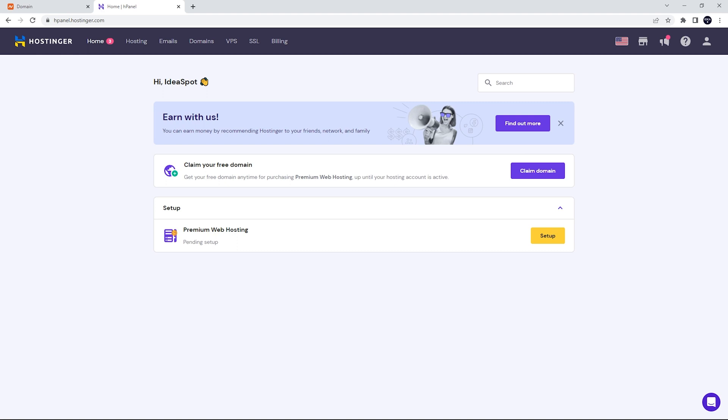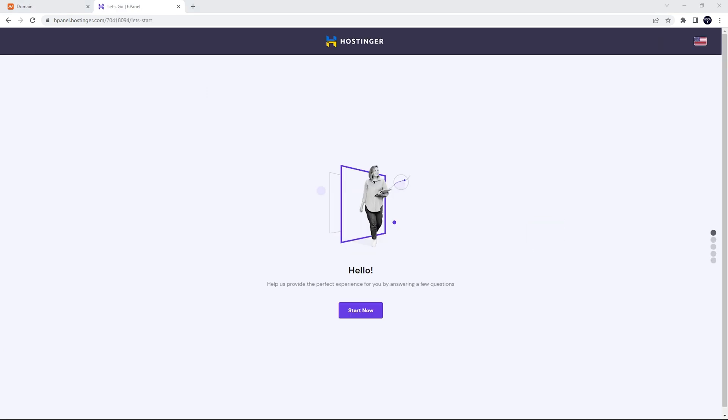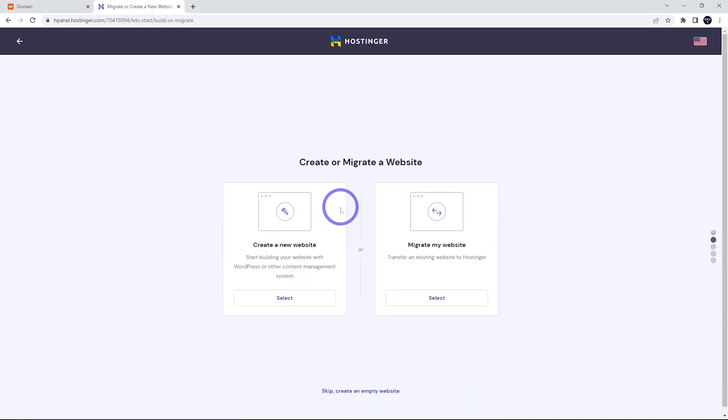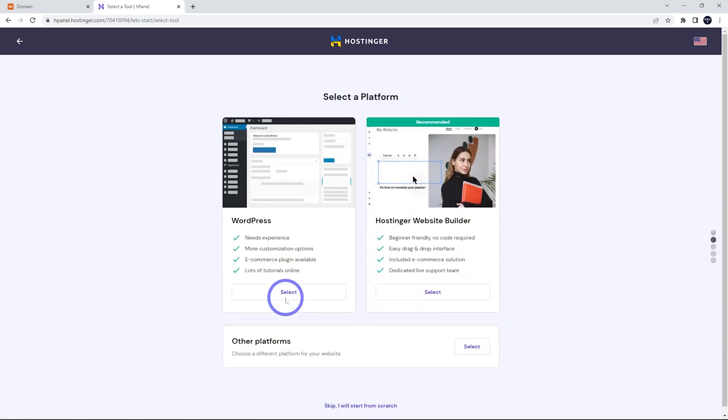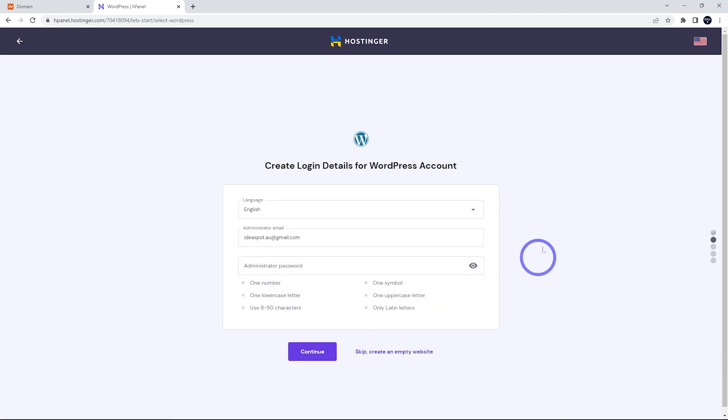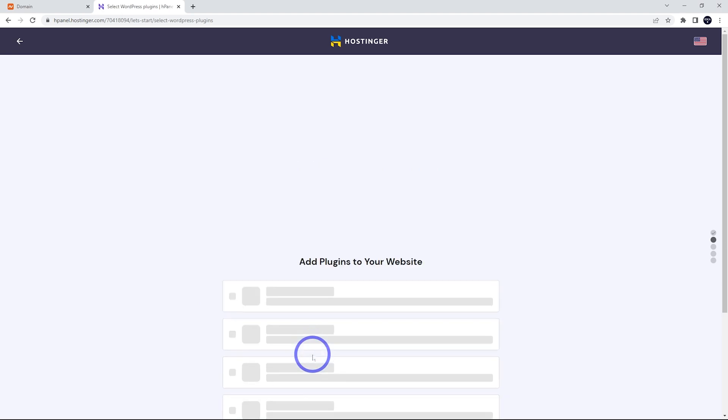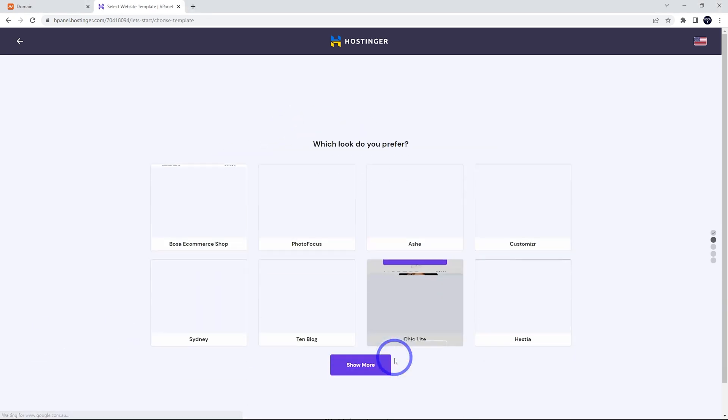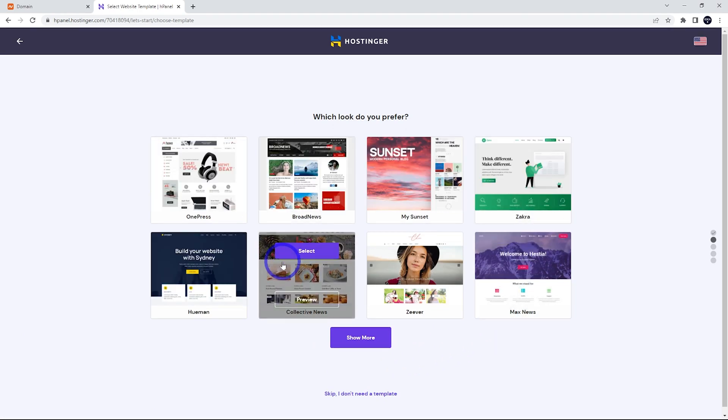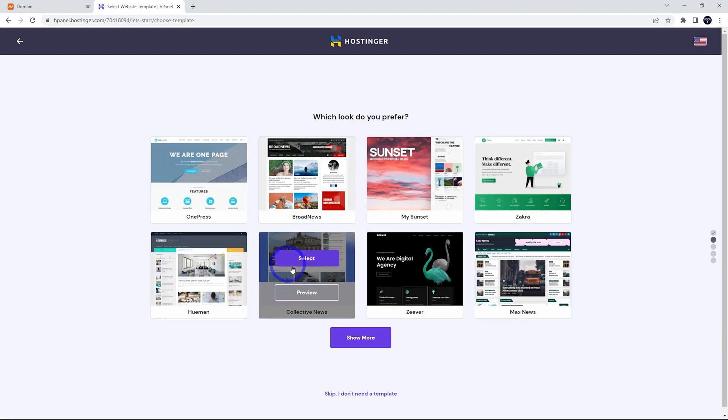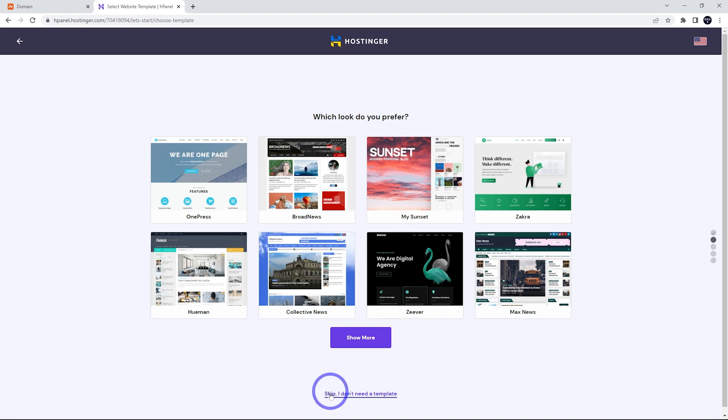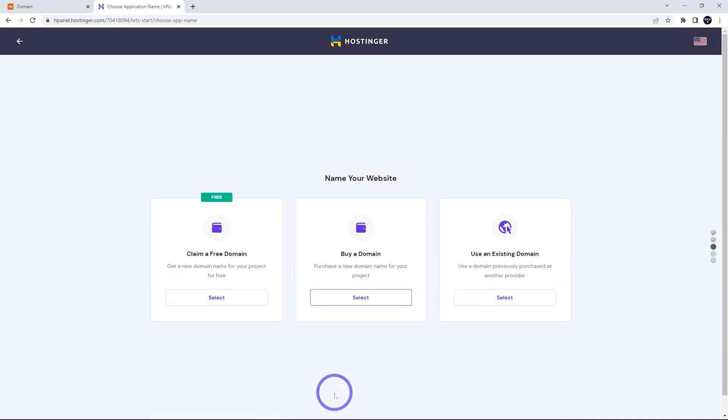We're logged into our panel and we can see our premium web hosting package here is ready to set up. We can click start and they have some setup wizards here, or we can just skip and say I don't want a personalized experience. We are going to be creating a new website, using WordPress, so select that one. Now we just fill this out with your email, put a nice strong password in here and continue. They've got some suggested plugins here, but none of these are necessary. We can skip and manage that later. We can choose a theme here or template, but we can also just do that later. I'd recommend skipping that as well.